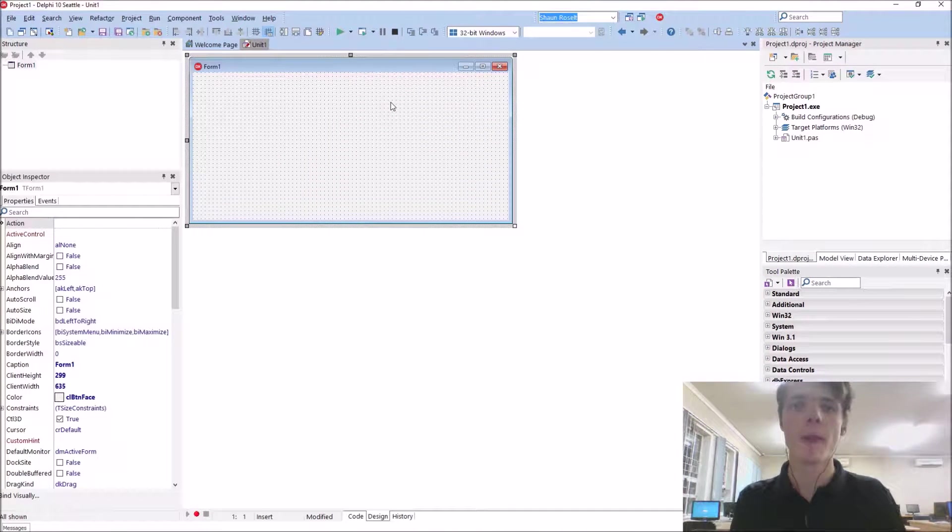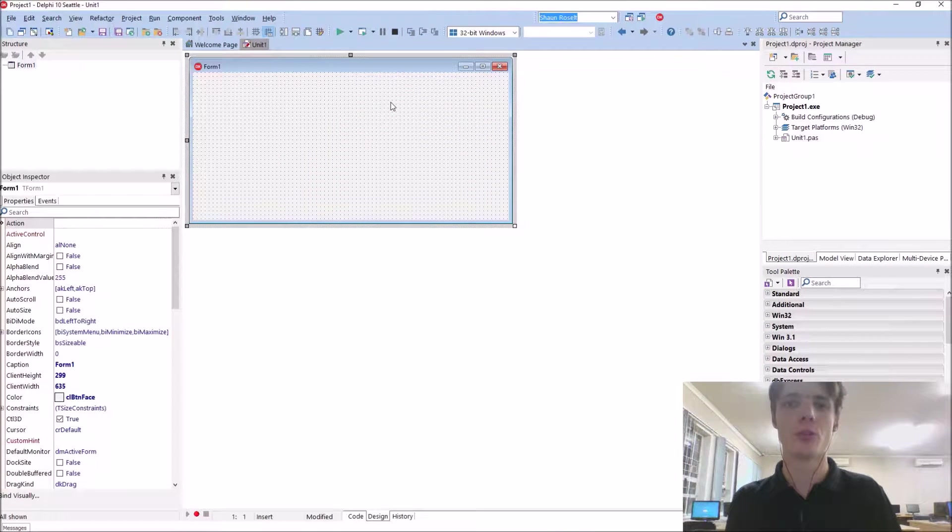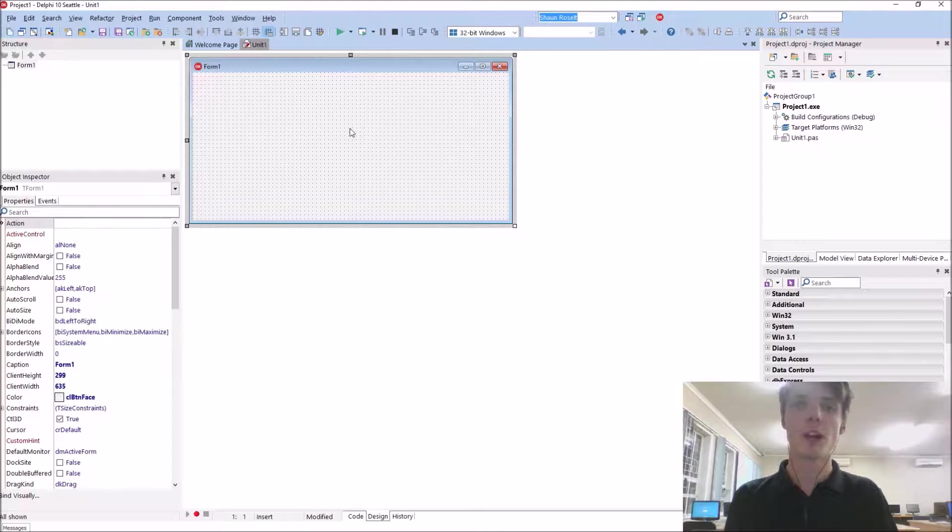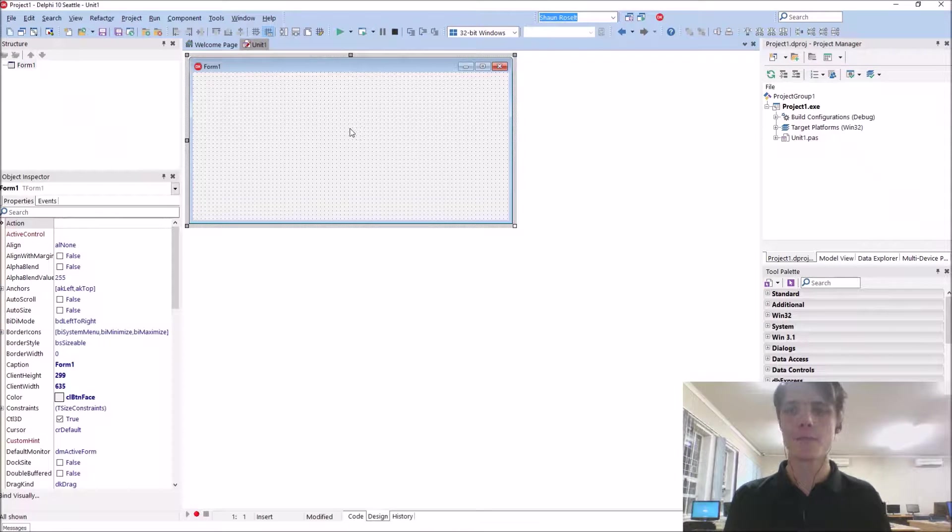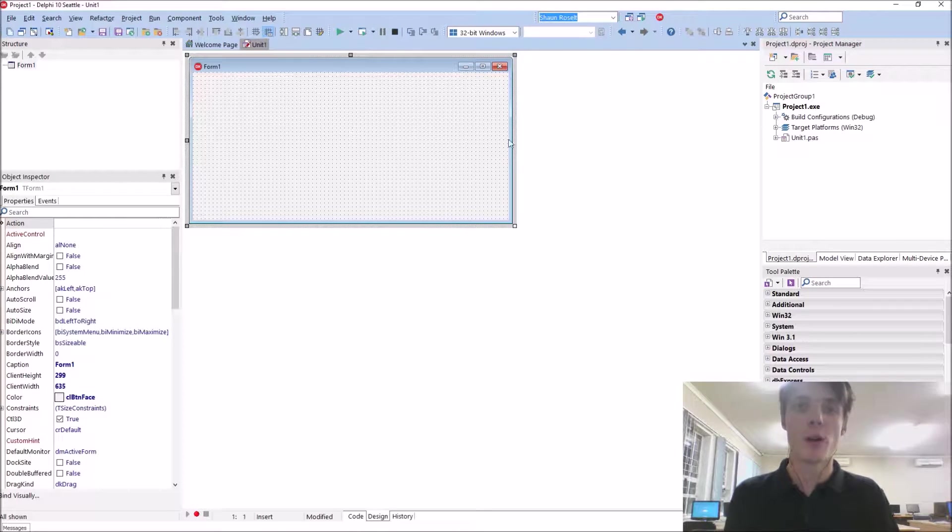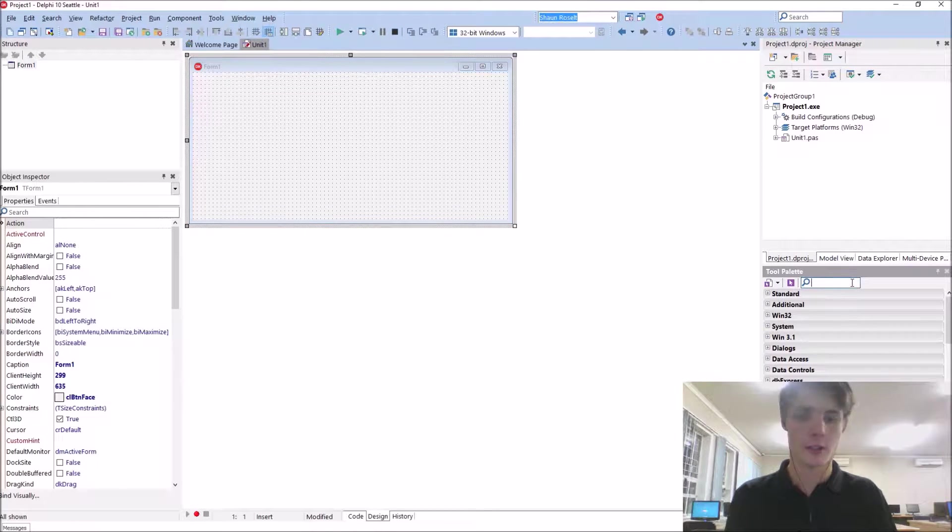Hey guys, what's up? My name is Sean Rousselt and welcome to my Delphi Hangout series. So in this video we're going to be learning how to use the pop-up component.